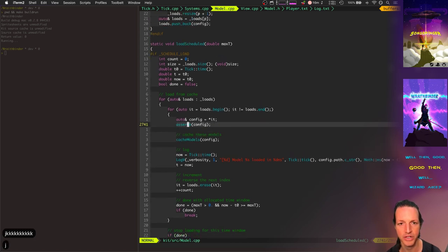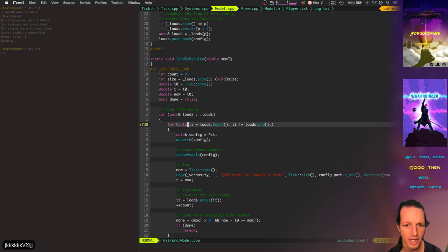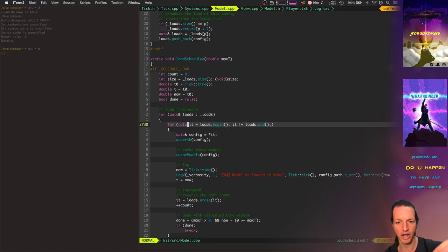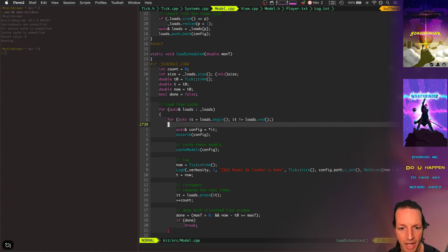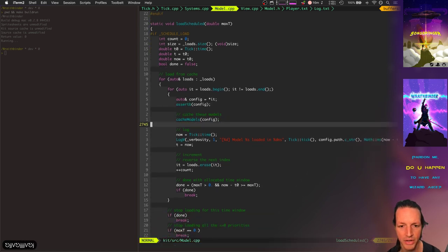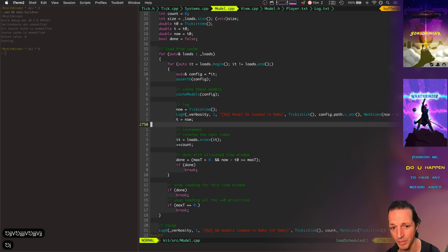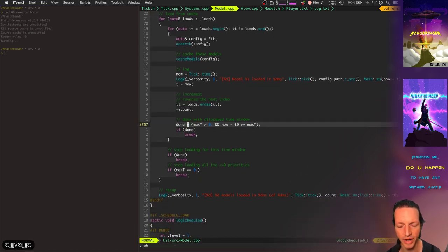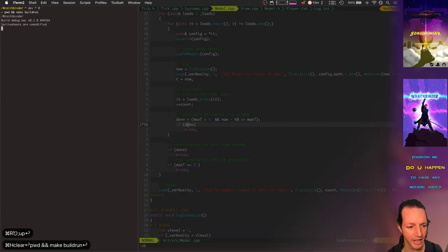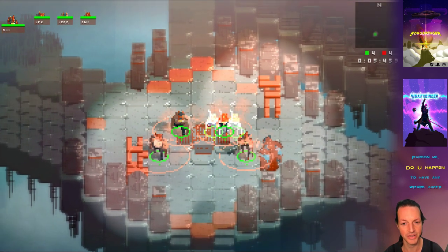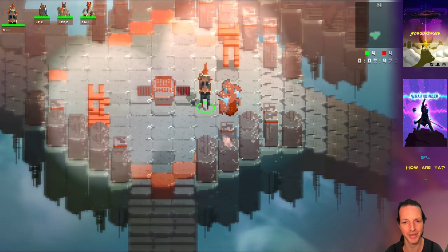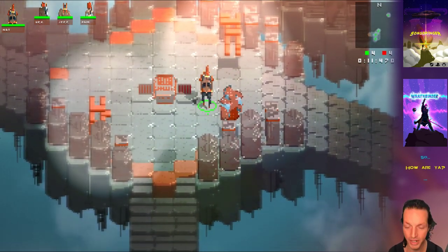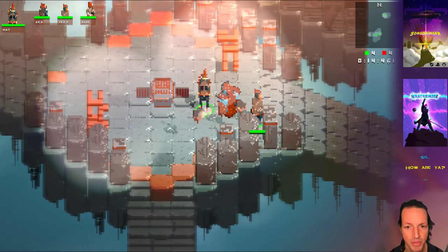But for now this system is working pretty well. Basically what we're seeing here in this function is load schedule is looping over all those loads, and the vector of vectors is basically organized by priority level. So priority level zero is a vector of configs, priority level one is a vector of configs, and we go through those configs and then we cache each model. Then we check the amount of time that it took to load that model, and then we say, all right, if we hit our amount of time we're done. Break and allow other systems to run. What we get after all that is boom, this super much faster loading system.